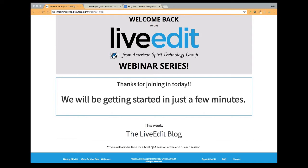Our webinar is also being recorded, just like it is every time. For those of you that attended the last webinar, we did have some technical difficulties so there wasn't a recording available, but I made sure that this time we don't have any difficulties. Our video for today's session will be available in the Education Portal later on this afternoon. So if you happen to need to jump off the webinar, you can always go back and re-watch the session later on.